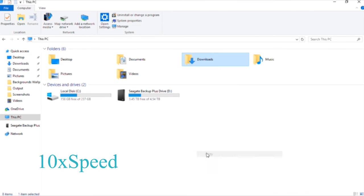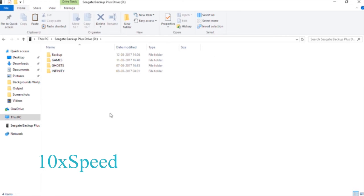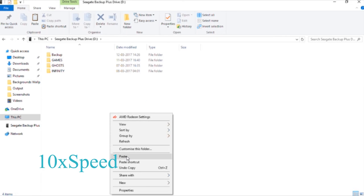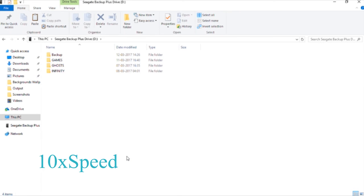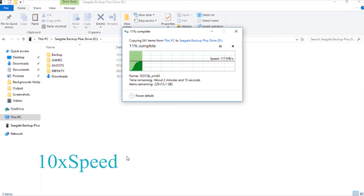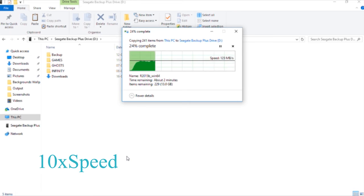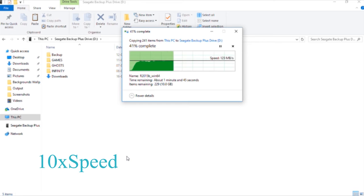As you can see, this is the real copy speed: 120 Mbps. Sometimes it may go down to 100 or 90 Mbps, but it may also go up.